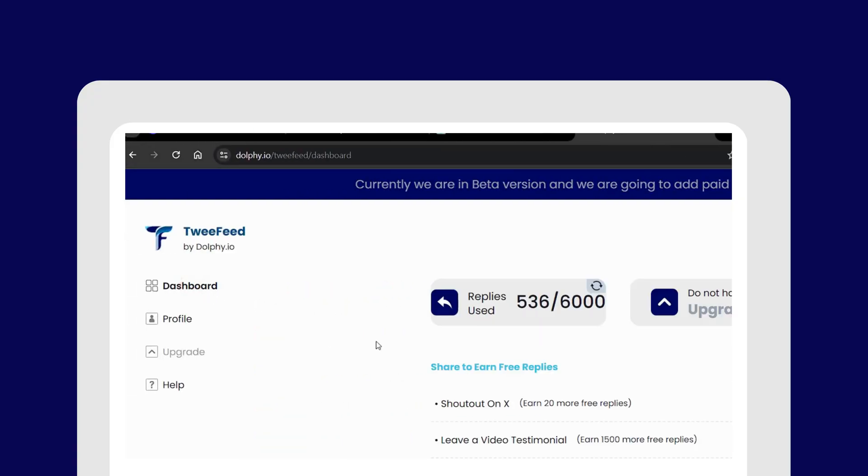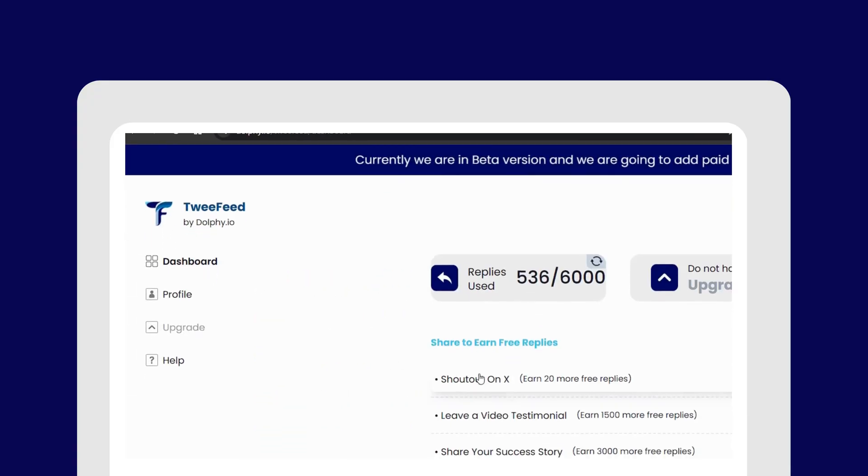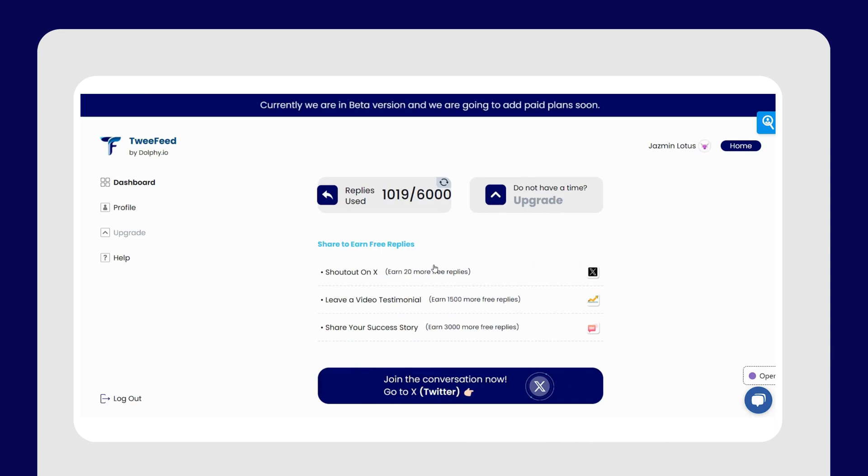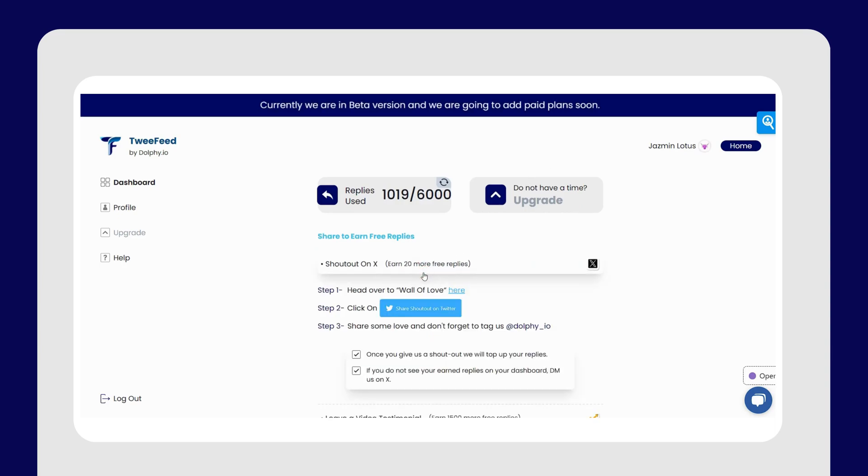You can even earn more replies from our share to earn free replies program. Give us a shout-out on Twitter via our wall of love.